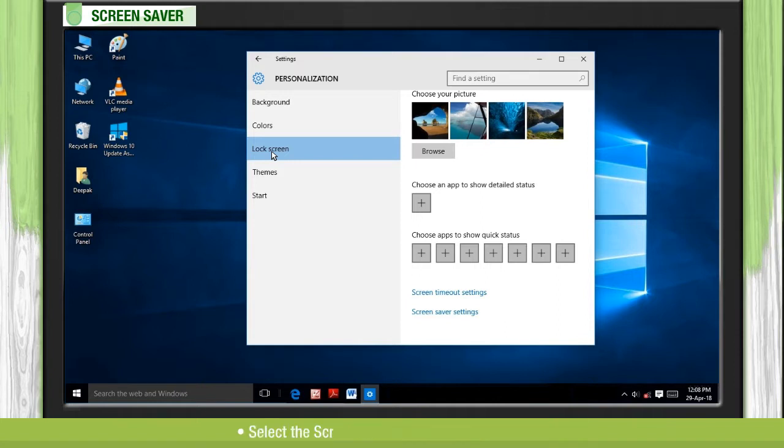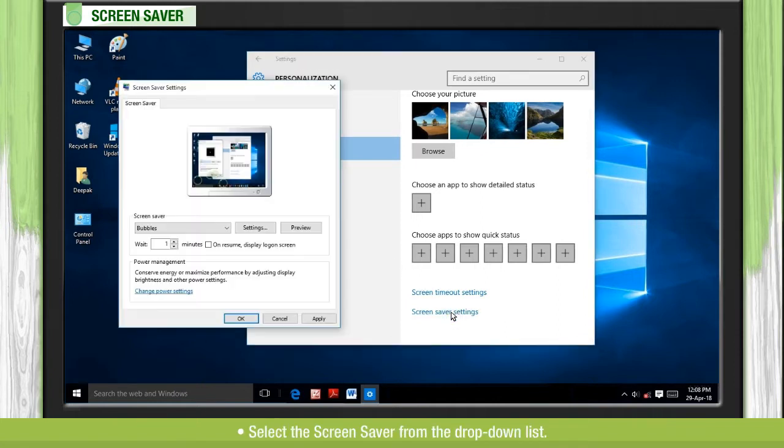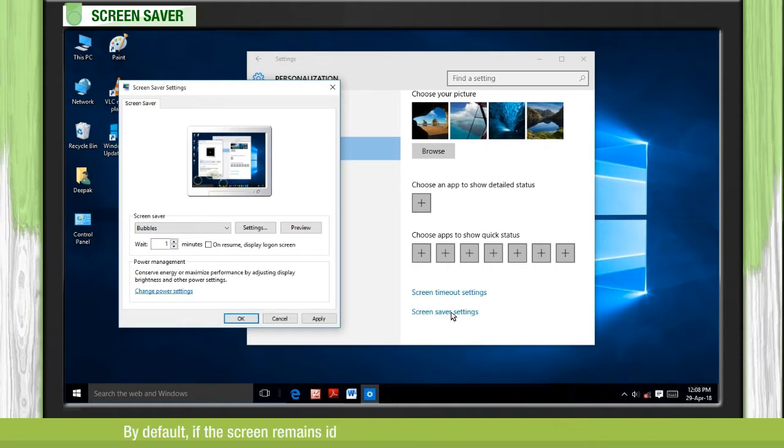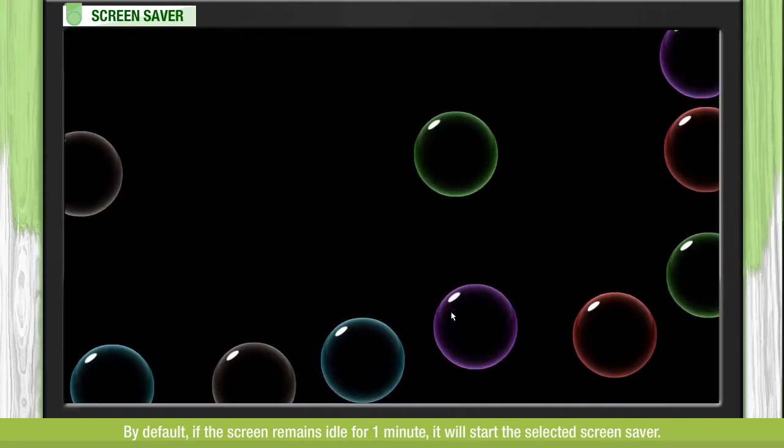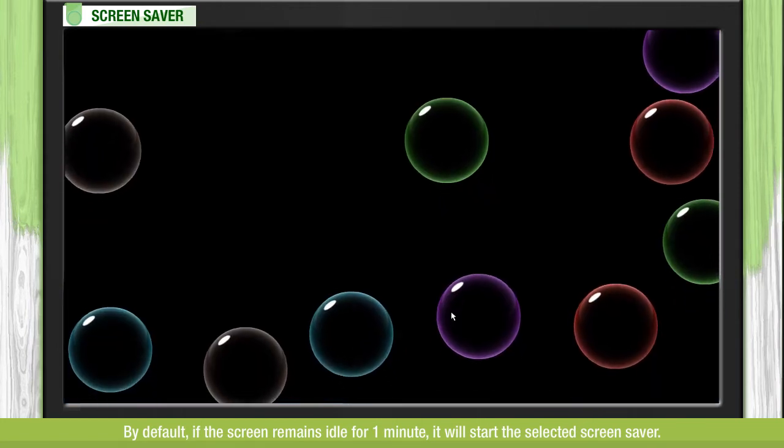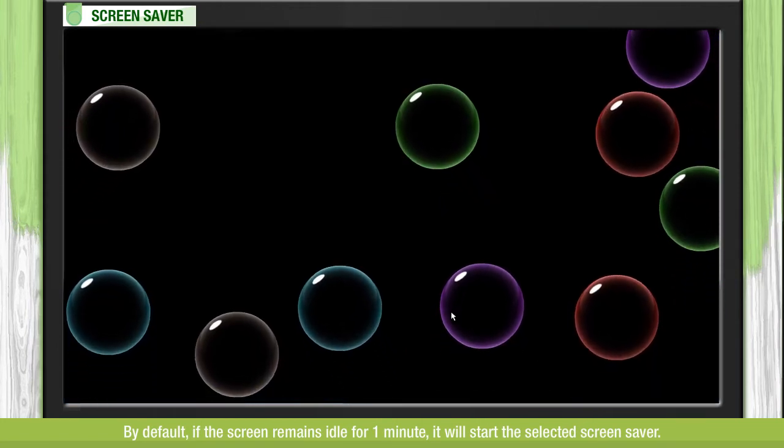Select the Screen Saver from the drop-down list. By default, if the screen remains idle for one minute, it will start the selected Screen Saver.